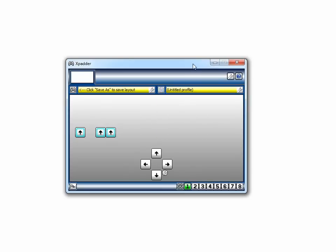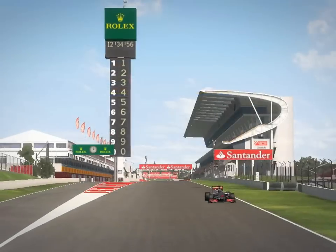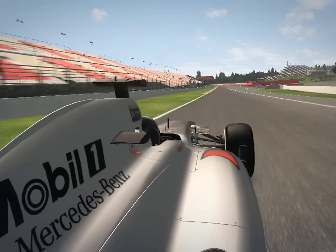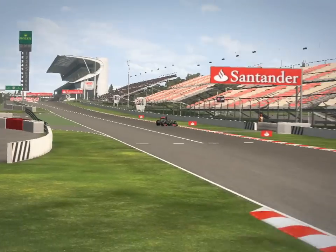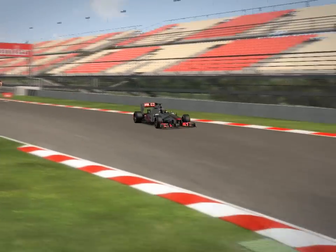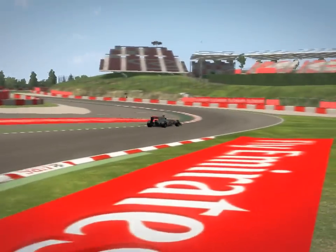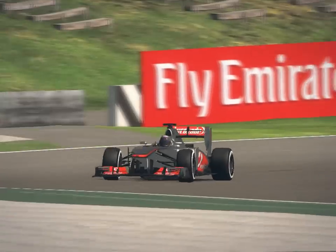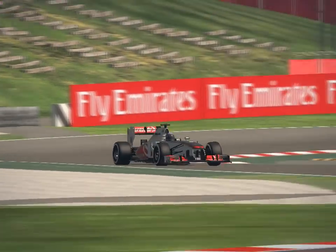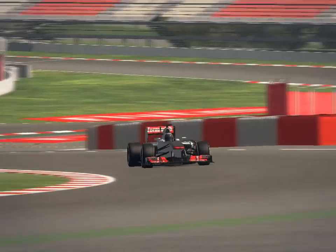Remember to leave XPadder open when you're playing the game. Also XPadder needs to run in Vista compatibility mode when using Windows 7 and I think also for Windows 8.